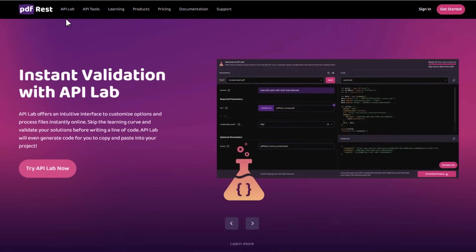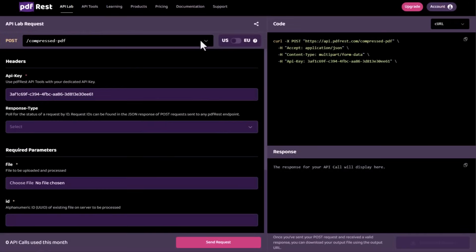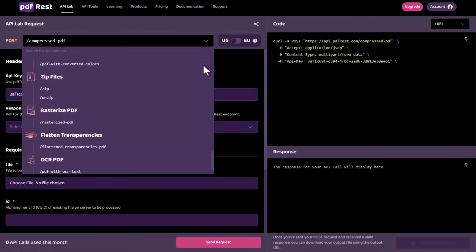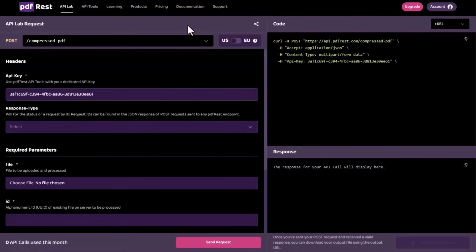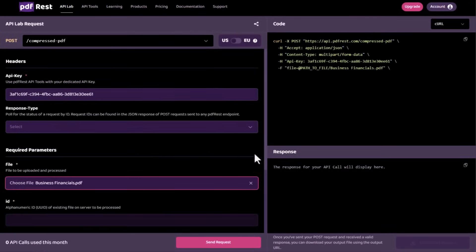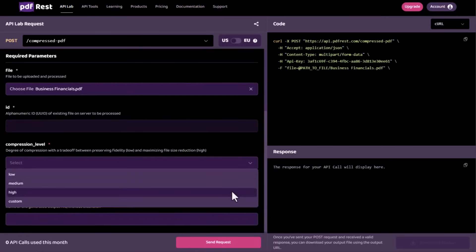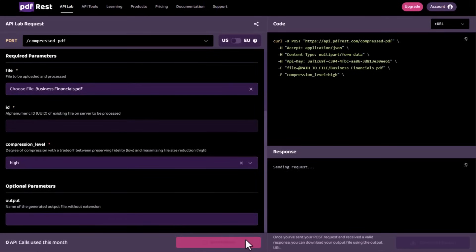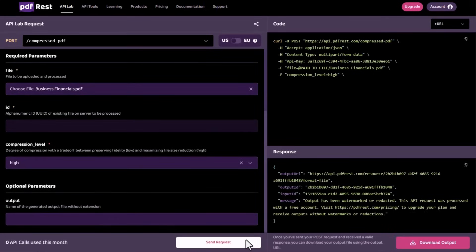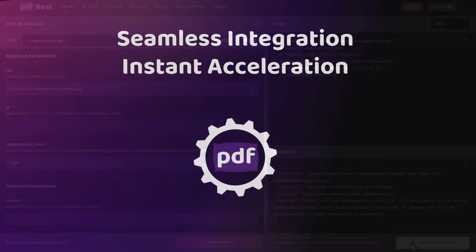Test, learn, and build faster with the API lab. Get instant feedback, auto-generated code samples, and downloadable results all in one place.